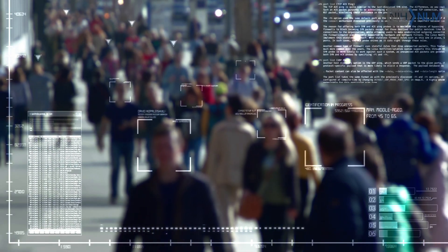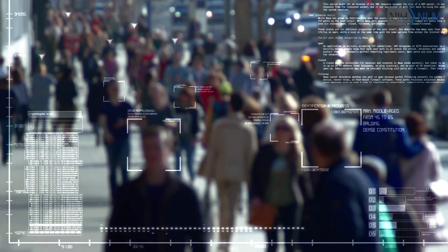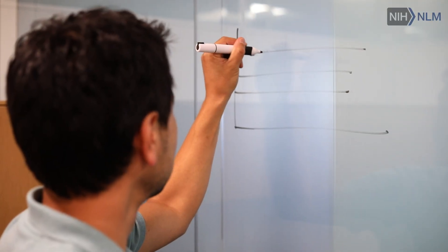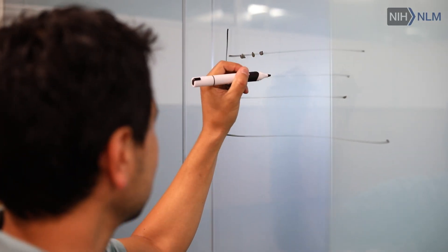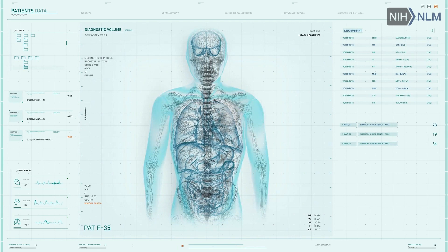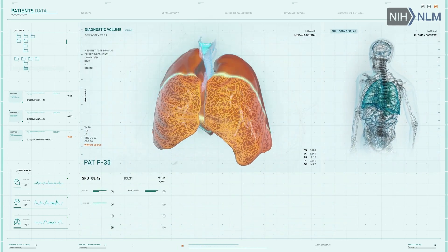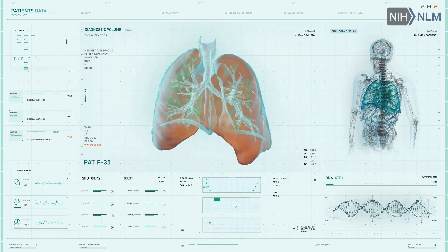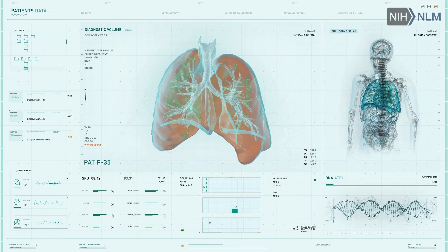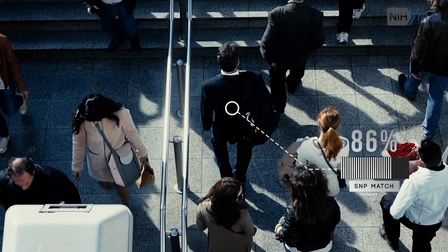Not every patient is going to have every measurement collected, so we try to understand how to build models that capture this type of data irregularity and be able to use it for prediction and for characterization purposes.